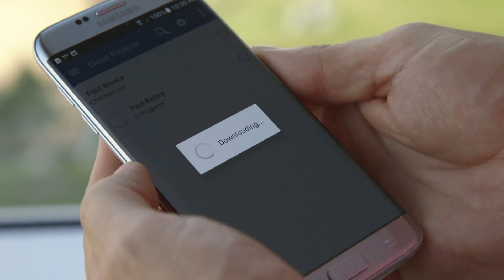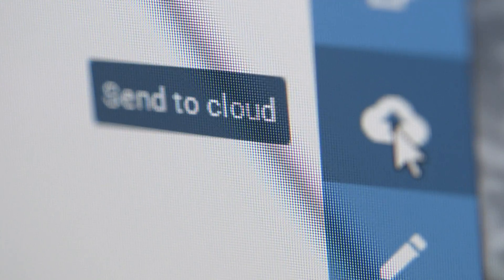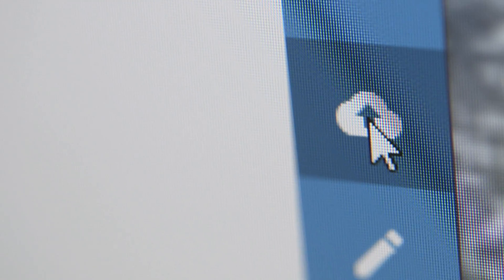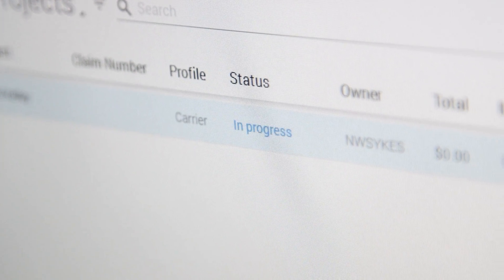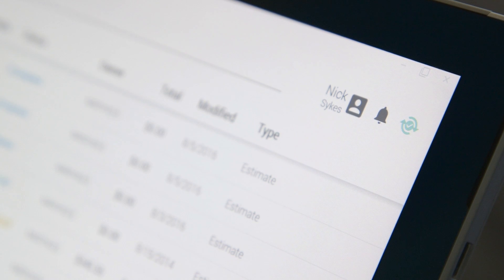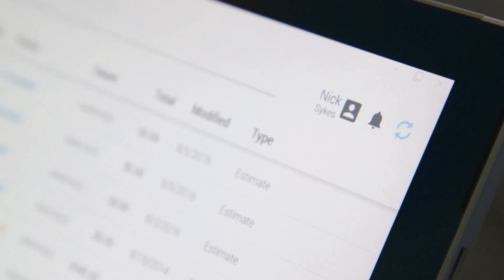All your data is instantly and automatically backed up online so you can always pick up right where you left off and never worry about having to repeat lost work.